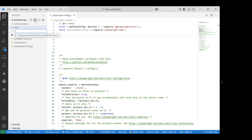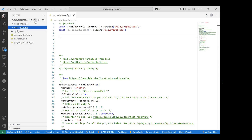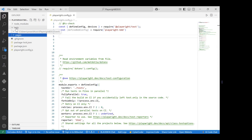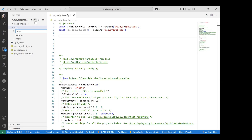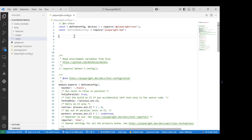We'll create three folders inside the test directory: first, a 'features' folder where all `.feature` files will be stored; second, a 'pages' folder where all page layer files will be stored; and third, a 'steps' folder where all the step definition files will be stored.